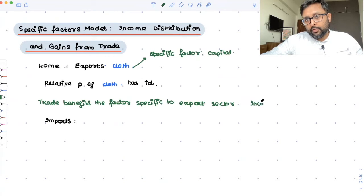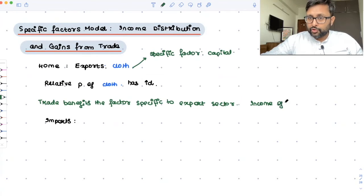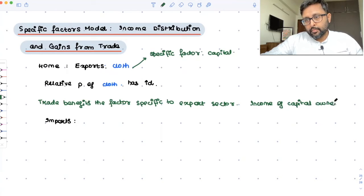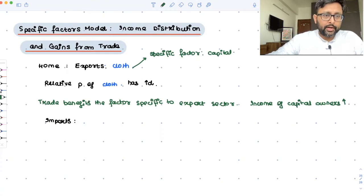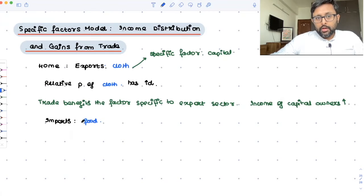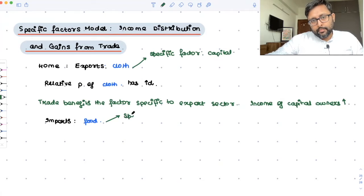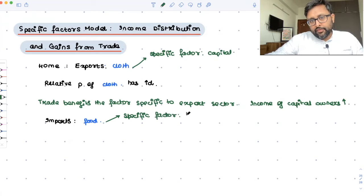We have already shown earlier that if the relative price of cloth is going to increase, the income of capital owners will increase. Then the country is importing the other good, which is food. So, the relative price of food has fallen. Trade is hurting the factor which is specific to the import sector. In food, the specific factor is land.